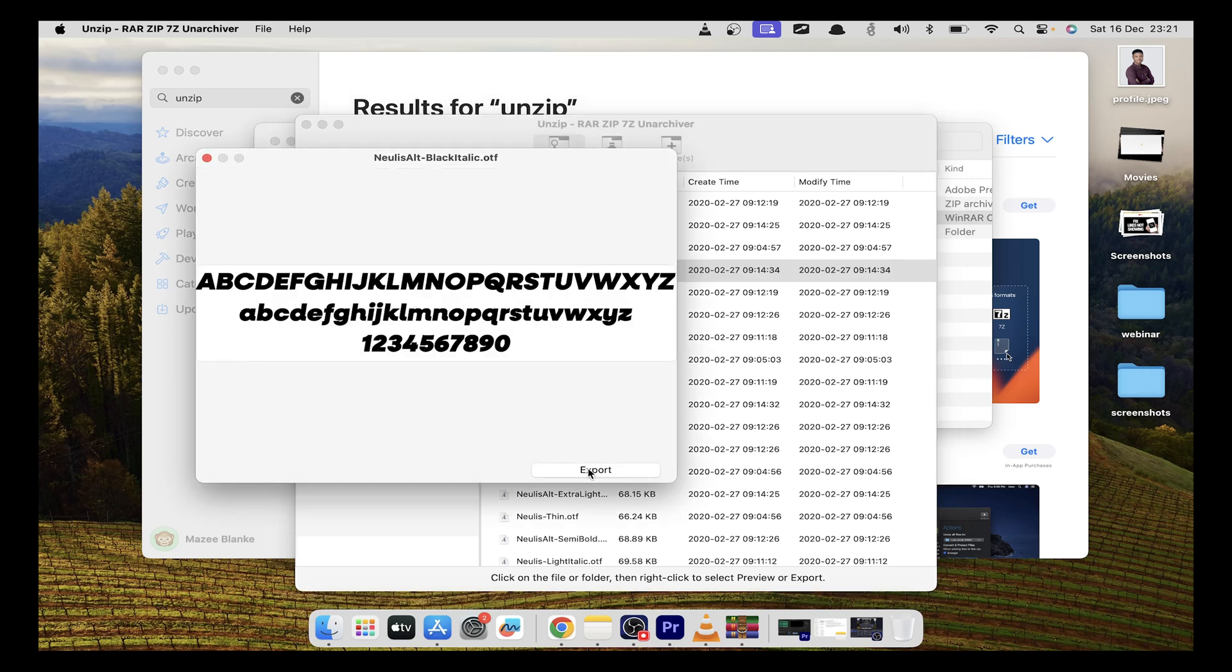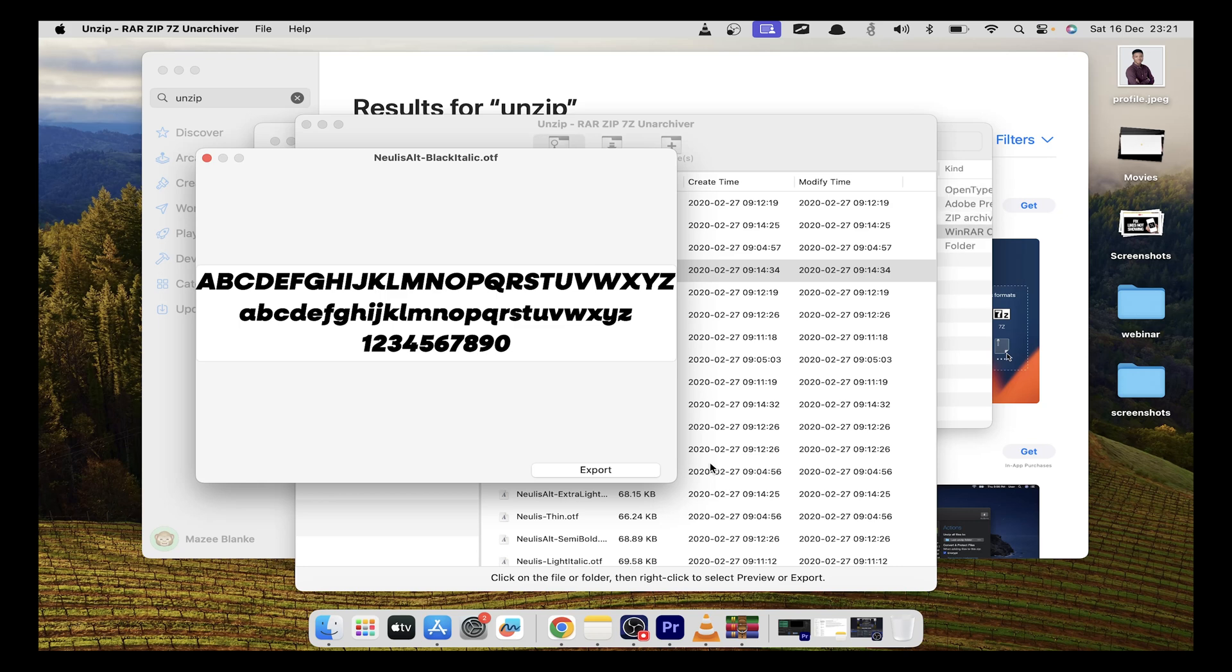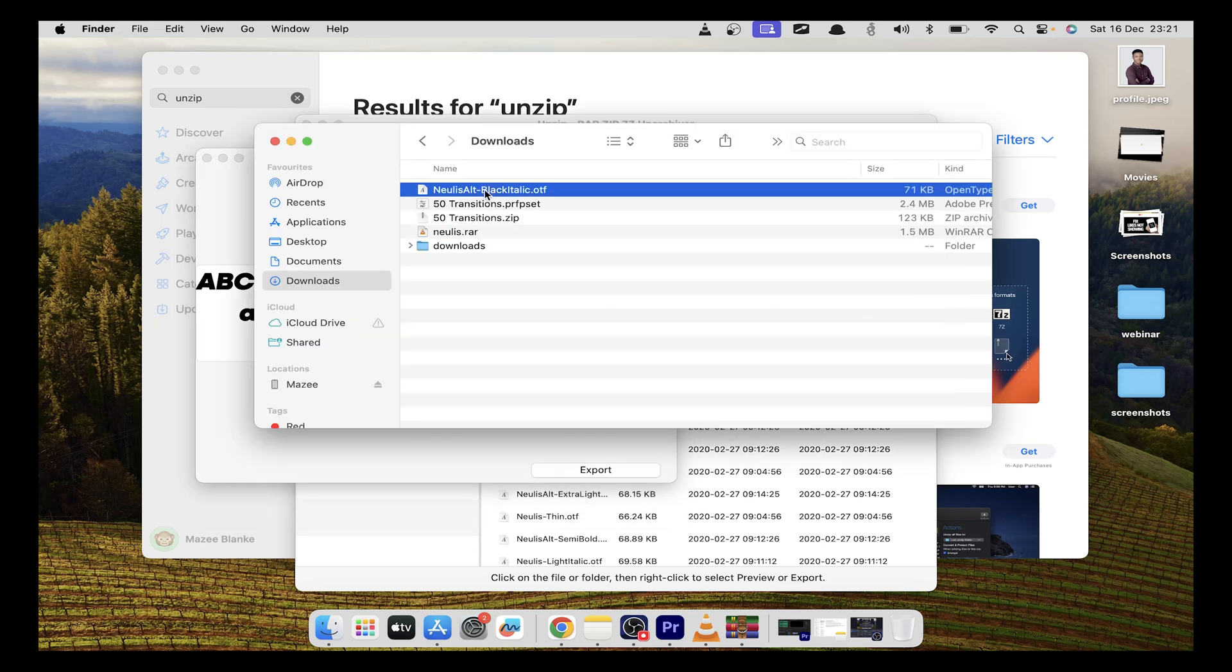You can also export it. Select export and choose what folder you would like to export to. In this case, I've selected the download folder and can click on export. When you go back to the download folder, you'll find that file exported.